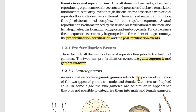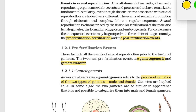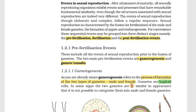Through Gametogenesis, gametes are formed. The gametes are haploid type – haploid cells with n number of chromosomes. The parent body, on the other hand, is a diploid cell with 2n number of chromosomes – a diploid cell.